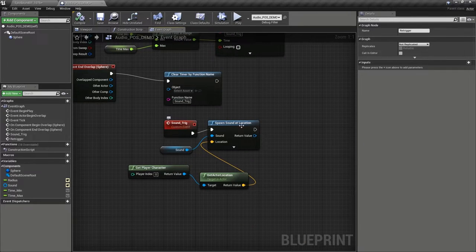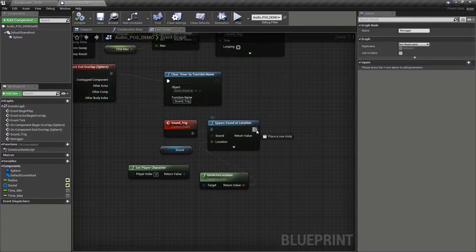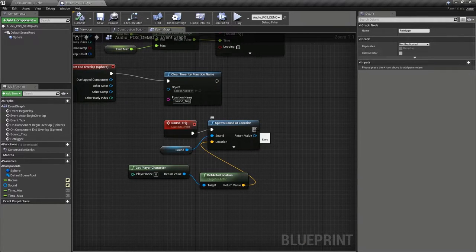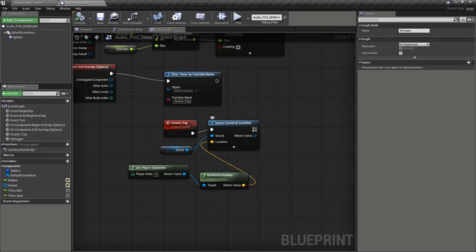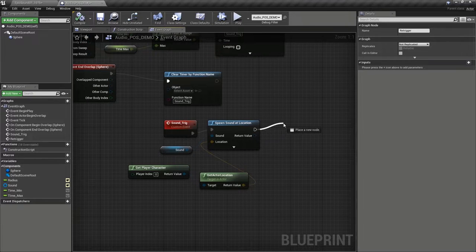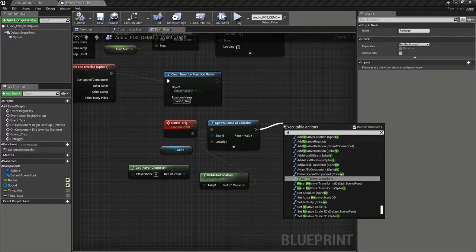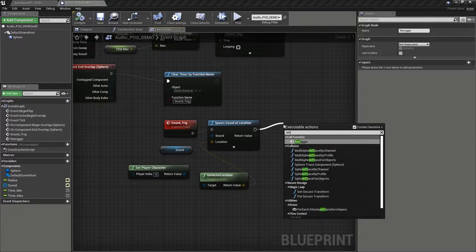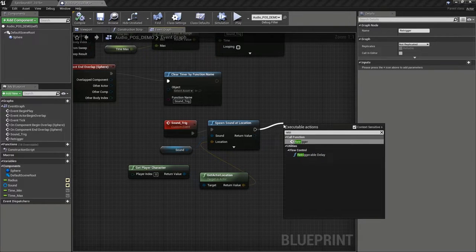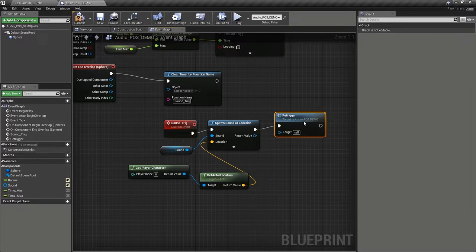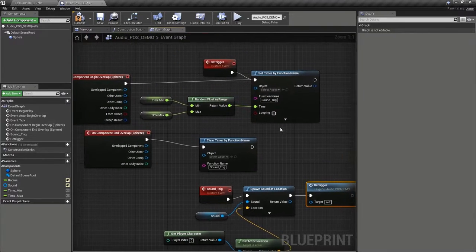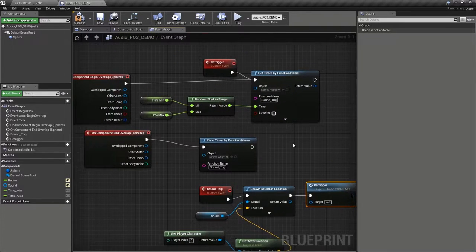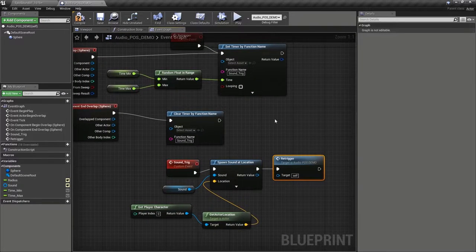And here, after we've played our sound, that's when we want to reset the timer with a new time. So if we drag out here and we start typing re-trigger, you can see we've actually got a function there that's going to go back and call this custom event.